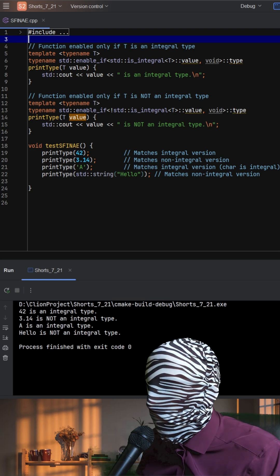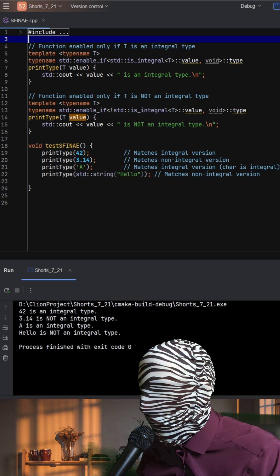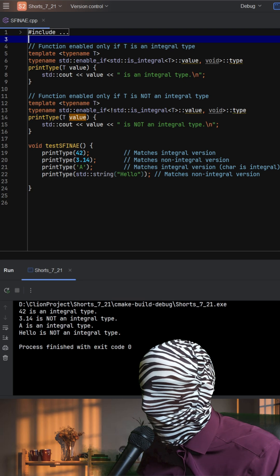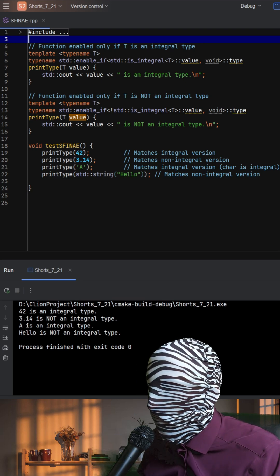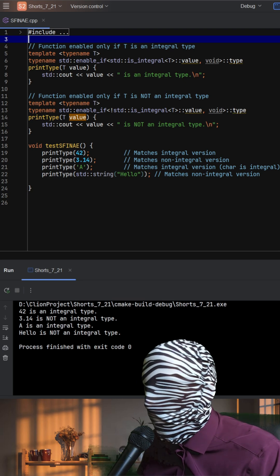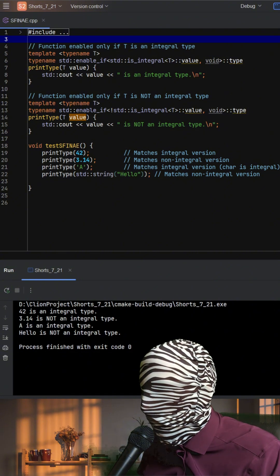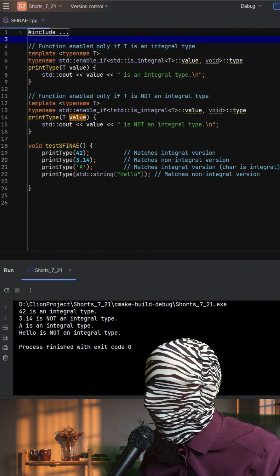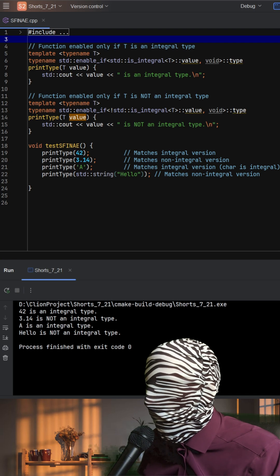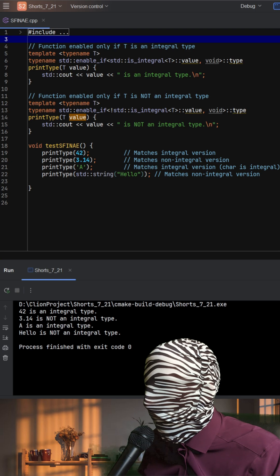This technique is incredibly useful in generic programming. It allows us to write cleaner and safer code by restricting certain template functions to only work with specific categories of types. And thanks to SFINAE, if a substitution fails for one overload, the compiler silently removes it from consideration and looks for other matches rather than producing an error.